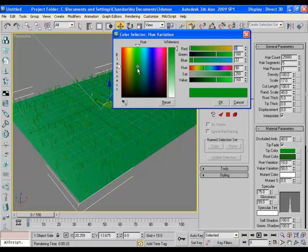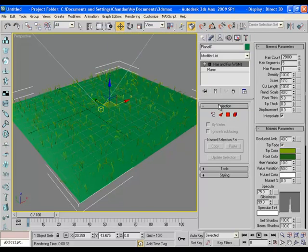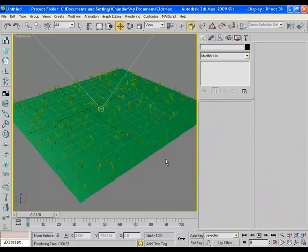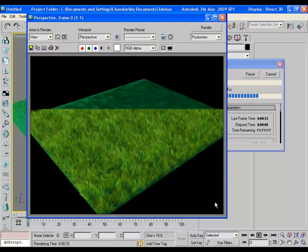You can always play with the color values for different results. Let's change the tip a bit towards yellow. Yes, it looks nice.